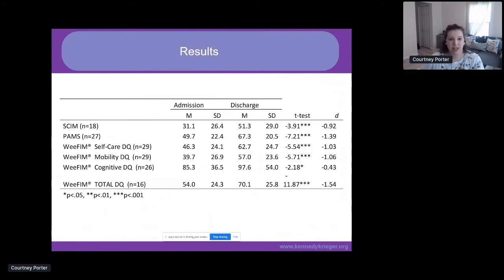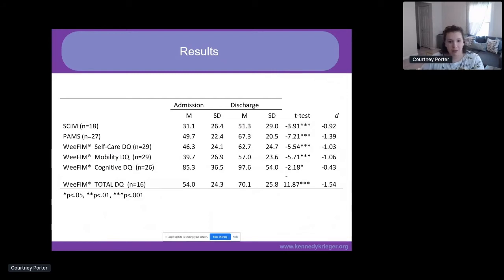Looking at our results, we retrospectively reviewed 29 patients seen in our inpatient program from 2014 to 2018. These patients were all seen for at least two weeks of inpatient therapy, receiving PT for two to three hours per day, OT for one to two hours, and speech as needed. Our team also consists of behavioral psychology, social work, child life, therapeutic recreation, respiratory therapy as needed, nursing, and our medical team.